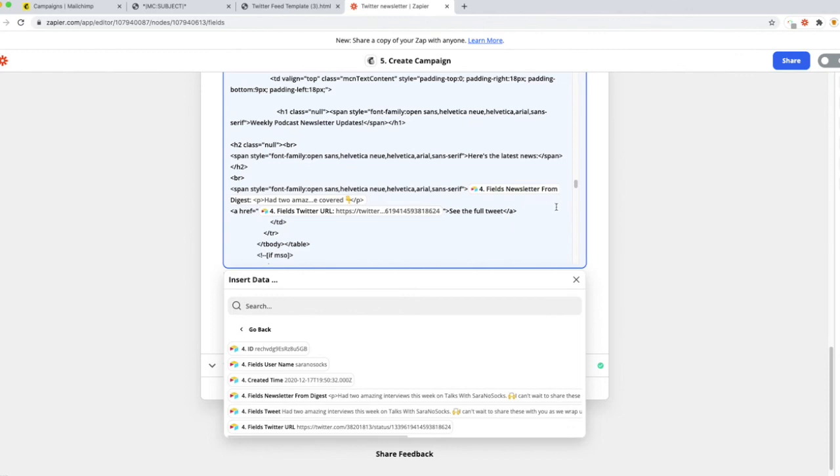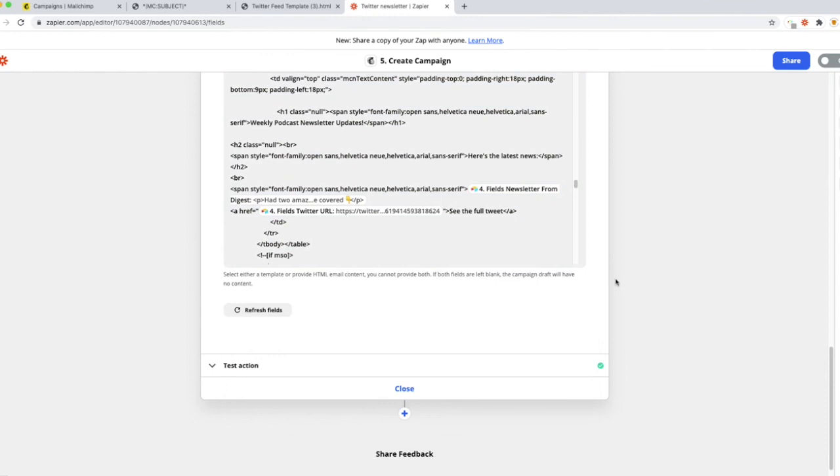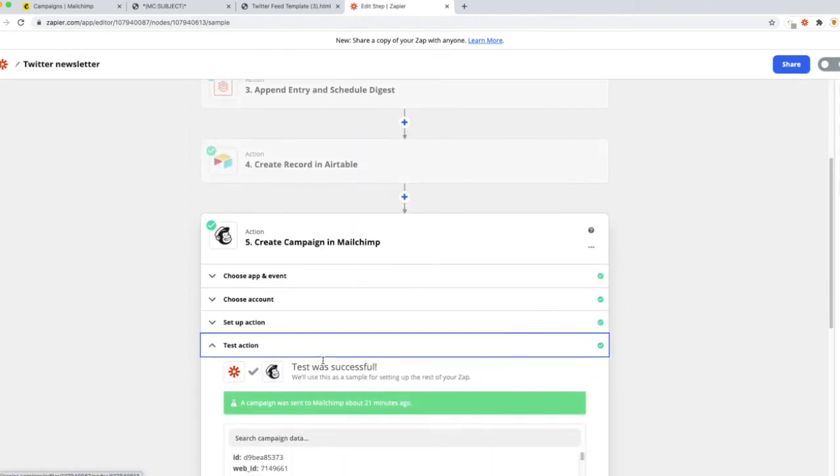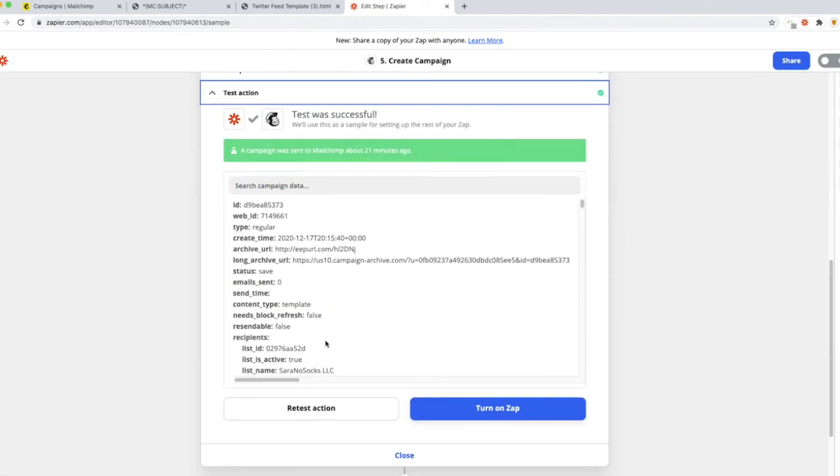So those are the only two things we need to do. Go ahead and hit close, and we're going to move on to test the action. So you're going to come over here, go ahead and hit test. I've already sent it, so you can go ahead and hit your test action and wait for this green bar to pop up.